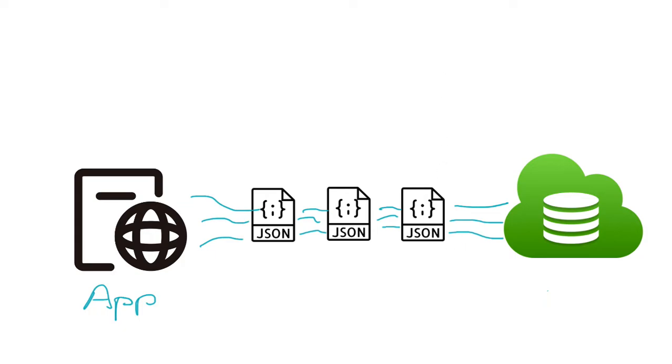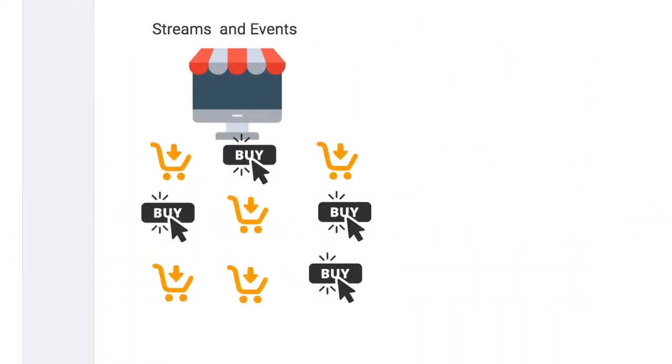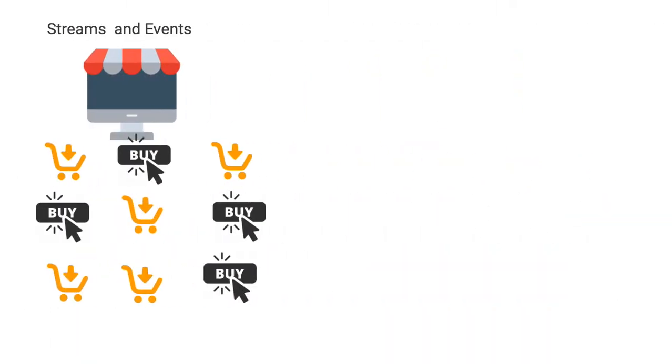Now, when we talk about streams, something else comes to mind. Streams and events. Let's imagine a store, an e-commerce store, and you have these events happening.